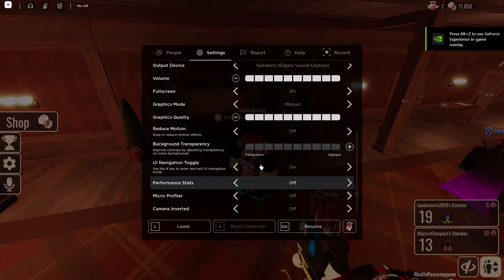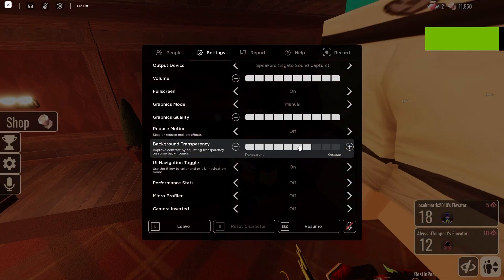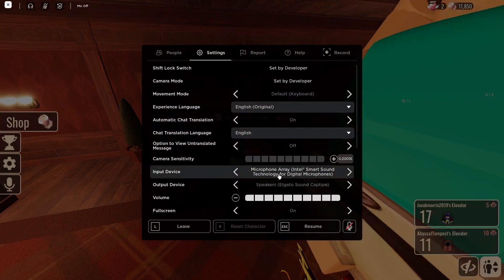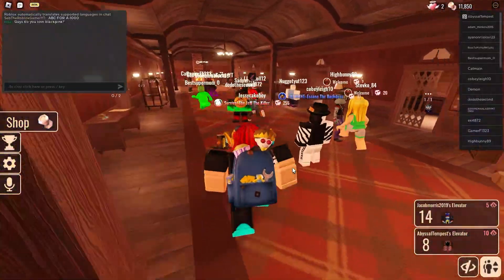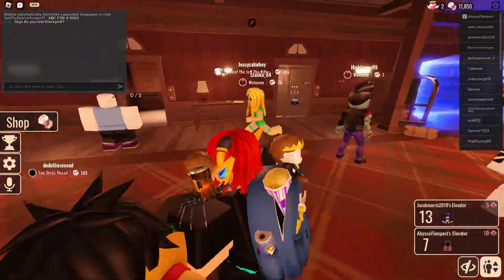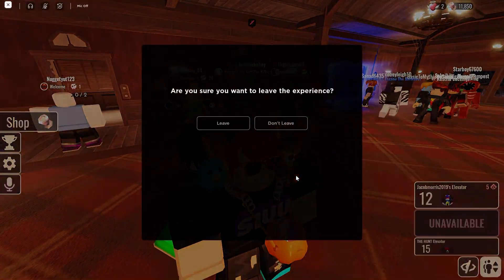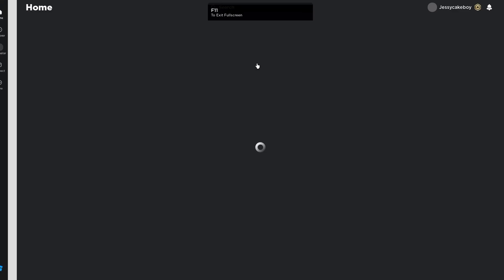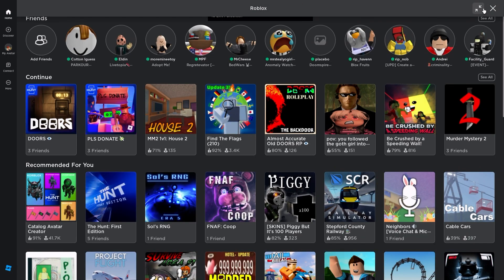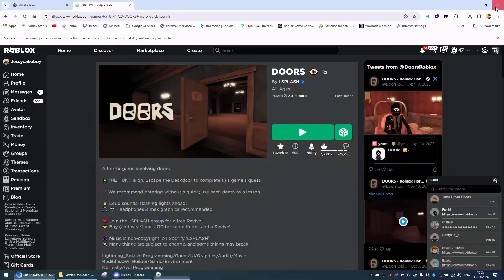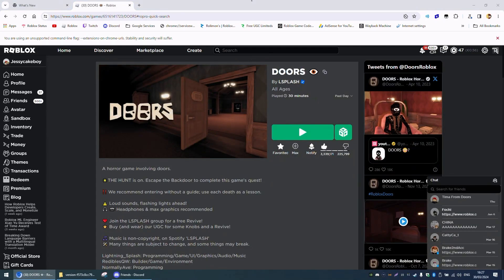And yeah, I can just change every setting. As you can see, Roblox works again. So again, that was just a quick tutorial on how to fix that. So yeah, bye guys.